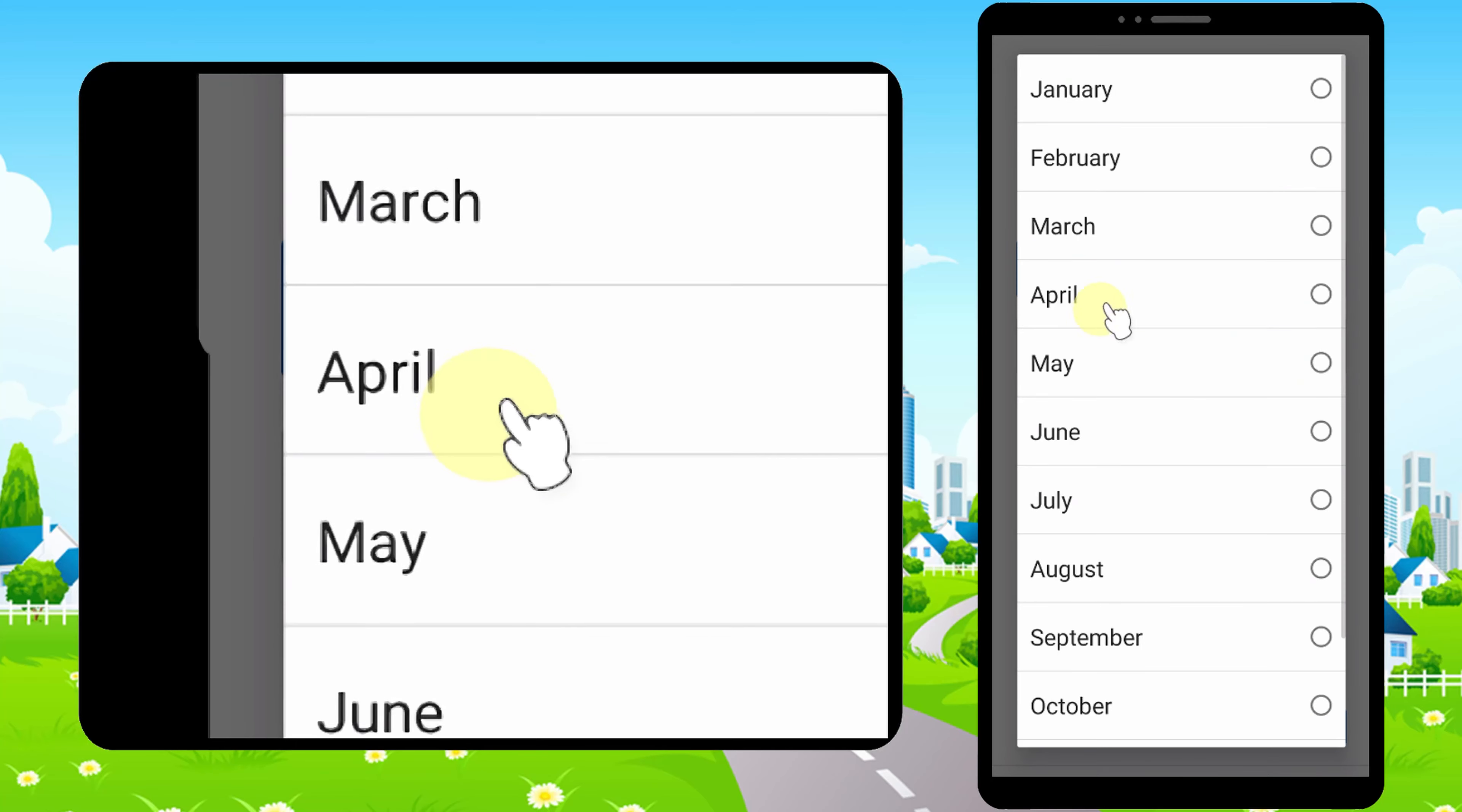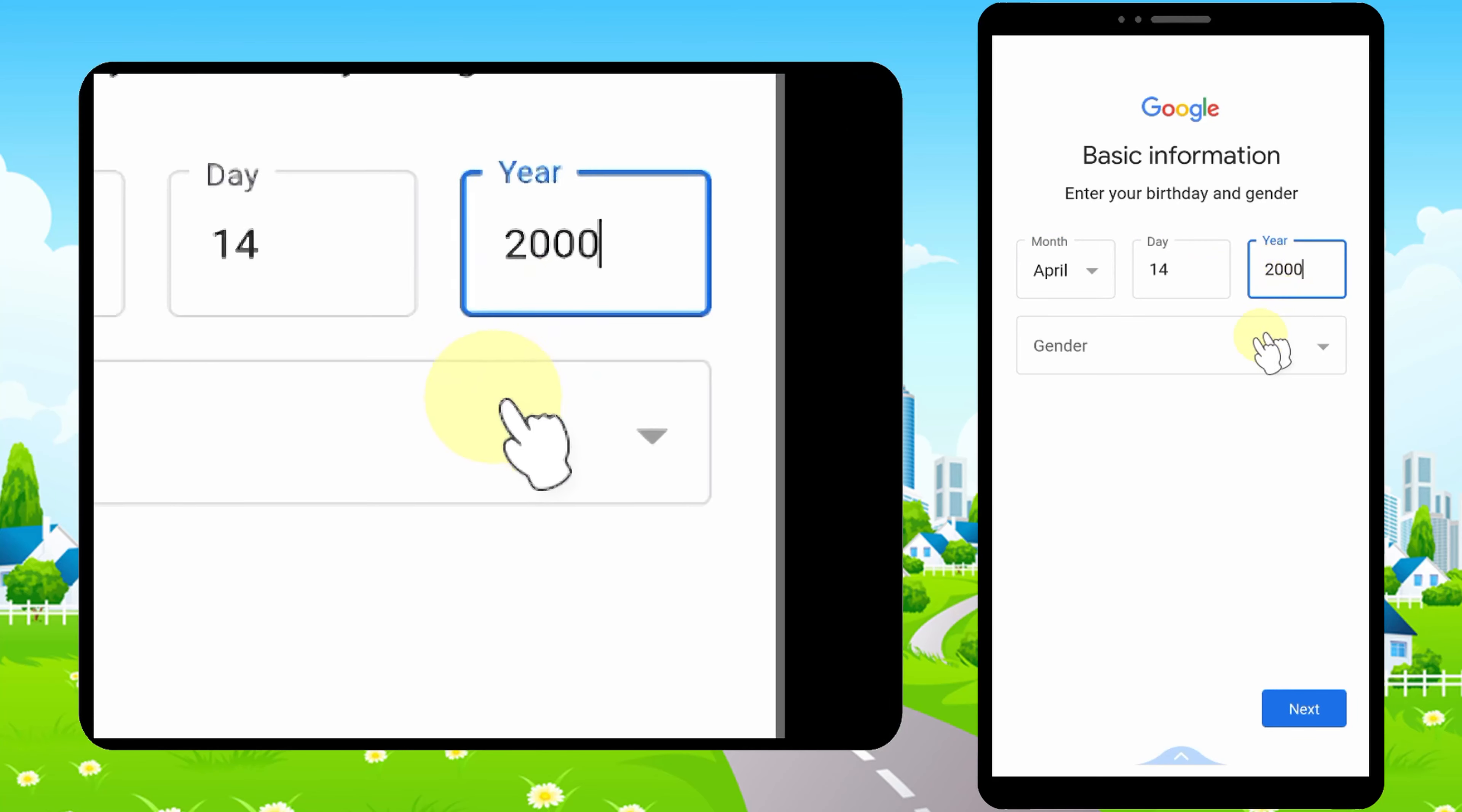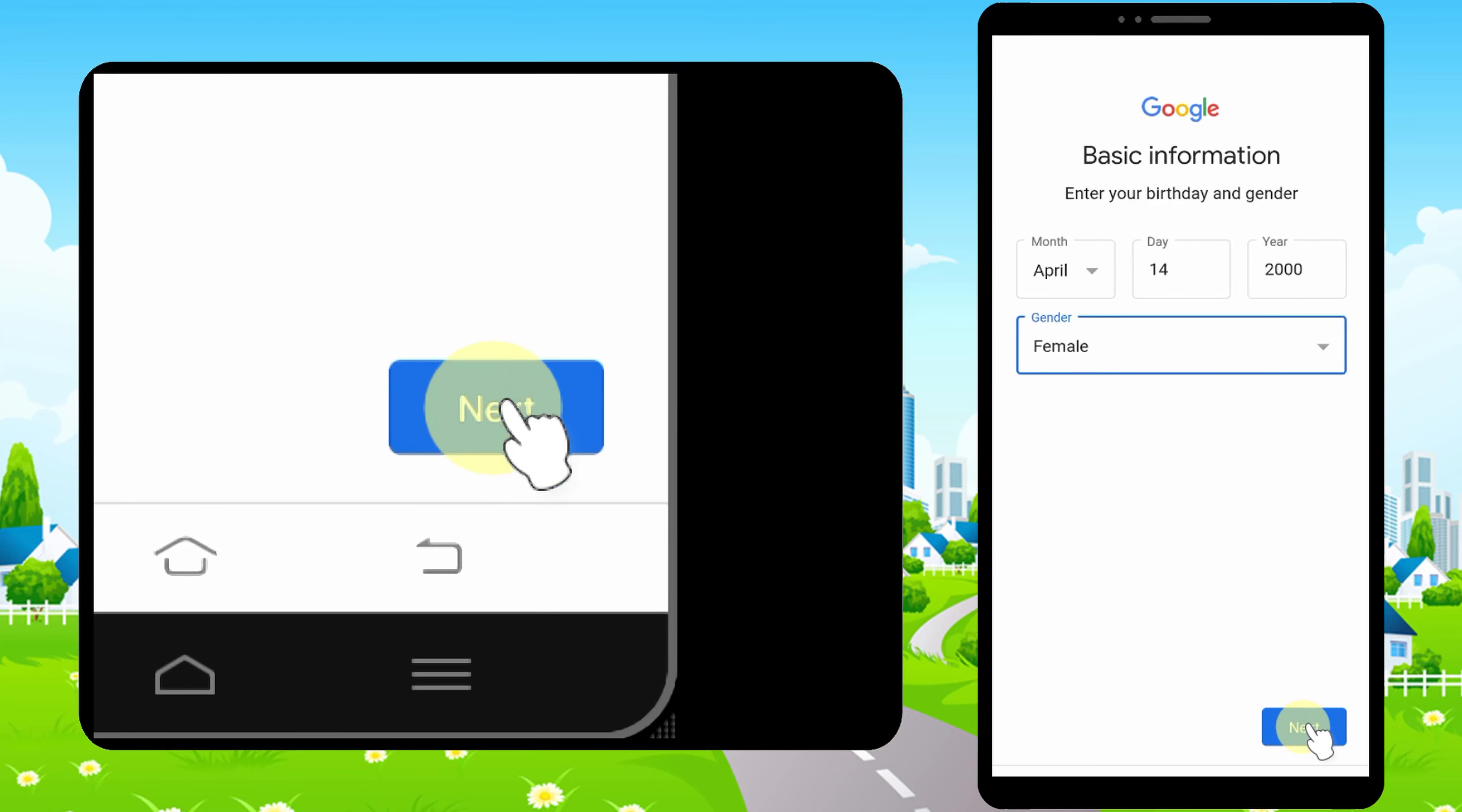You can give a random birthday, then pick a gender type. Now tap Next.